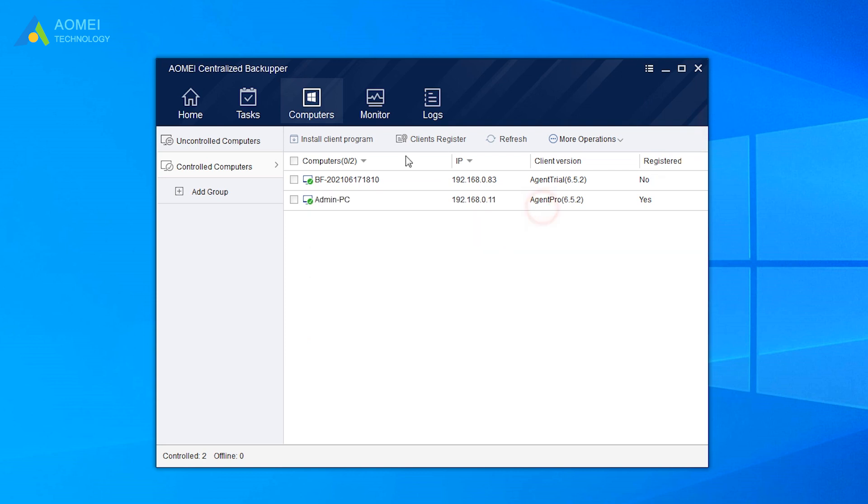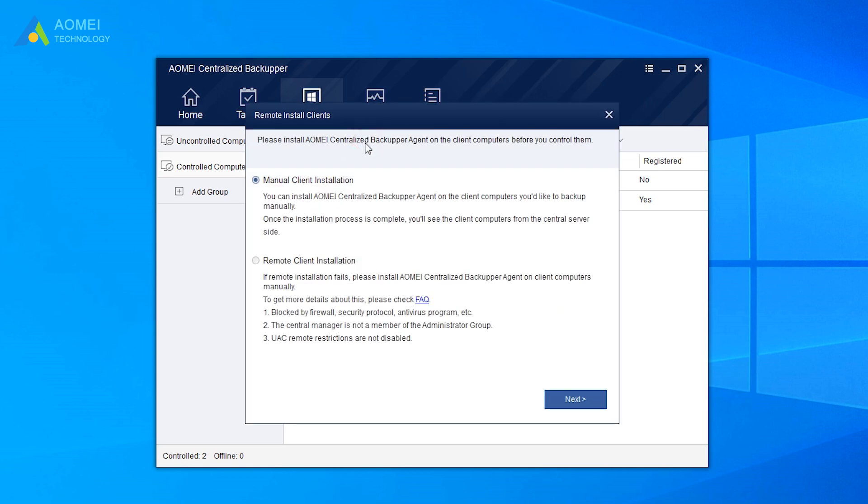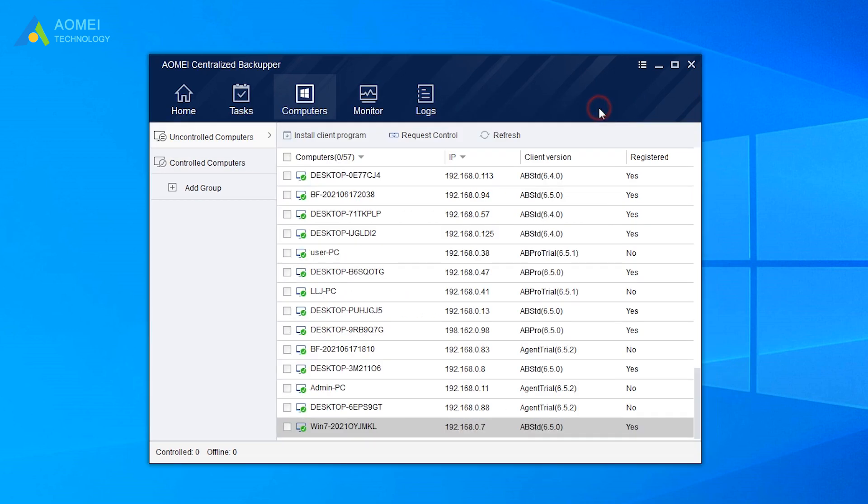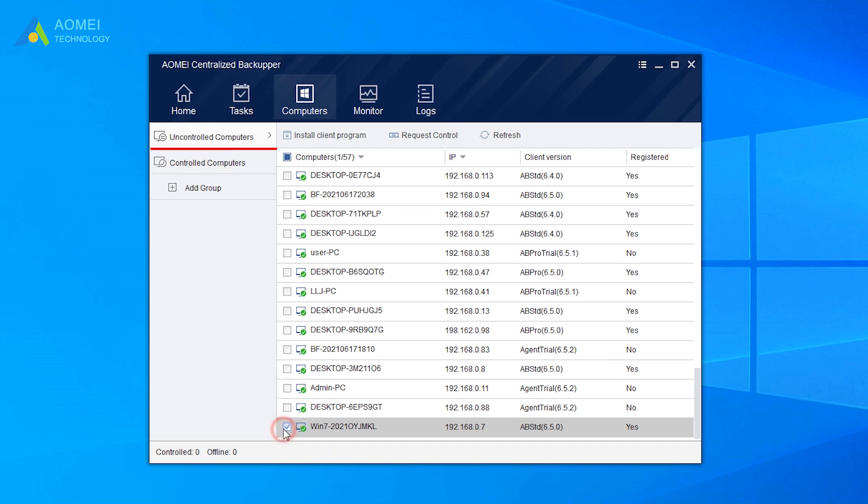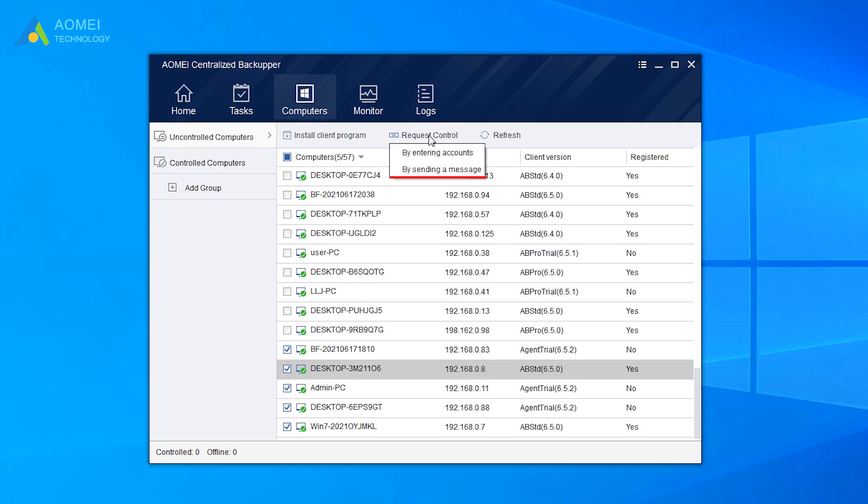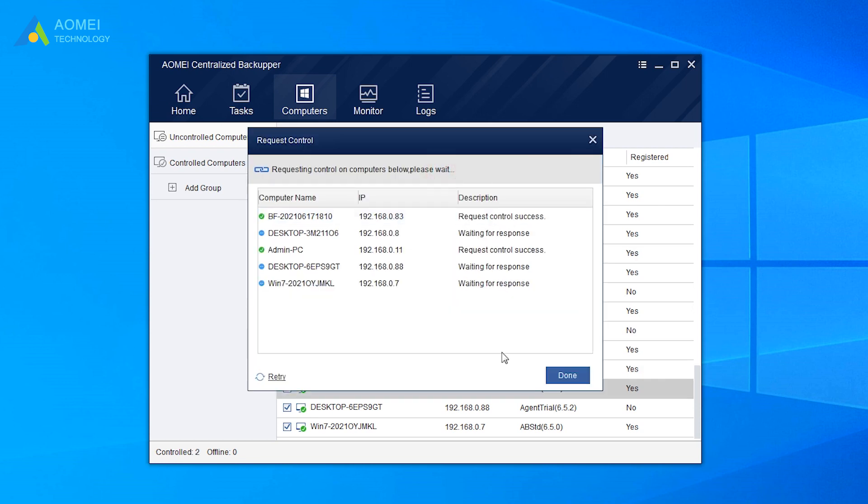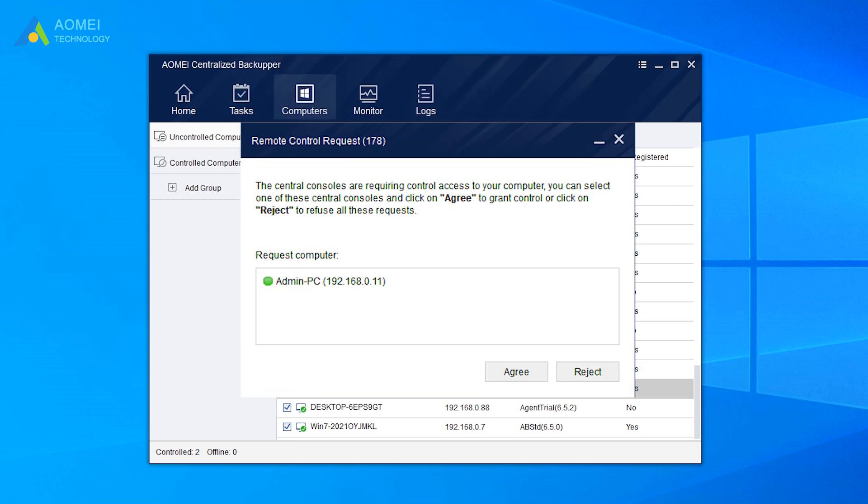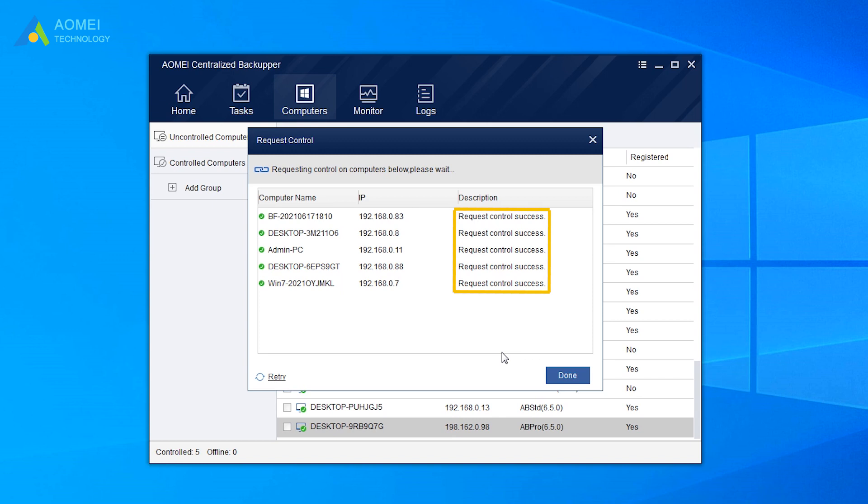Now the second step is to gain control of the client computers. Switch to the Computers tab. Select the computers you want to manage from uncontrolled computers. Click Request Control to gain control of these client computers. Once these applications are approved by the clients, you can create new tasks to backup their computers and manage the created tasks centrally.